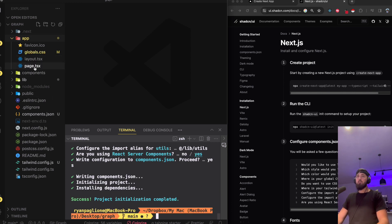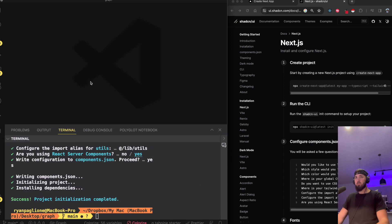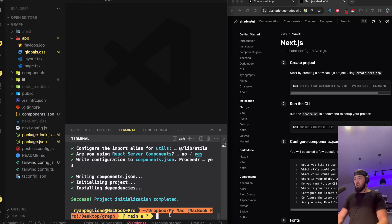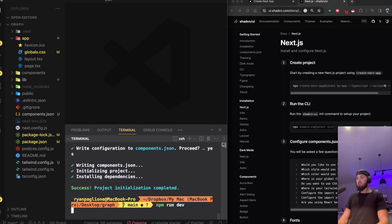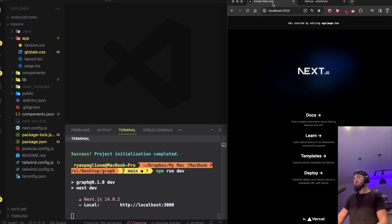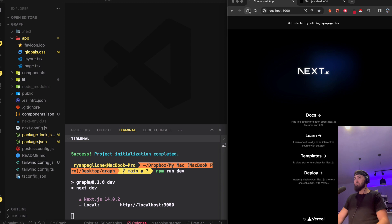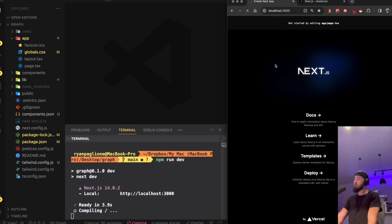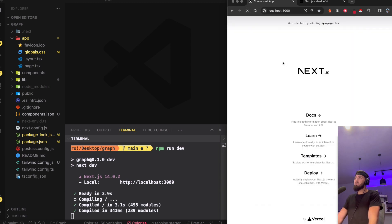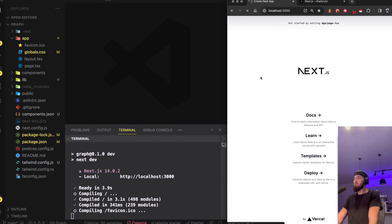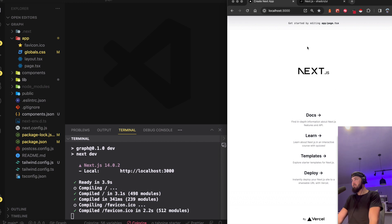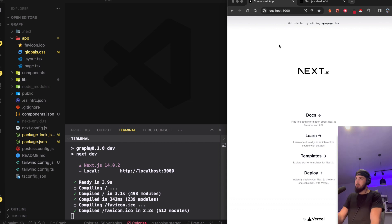We should see that components folder pop open — this is where our shadcn components will be. All we need to do is run dev one more time and the color and configuration should be updated. Let's refresh the server — looks like we've done it correctly. We can tell because it's a different color scheme. If you've got this far, you've done amazing.